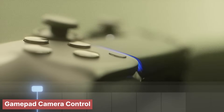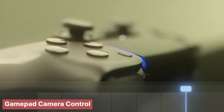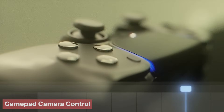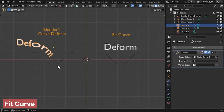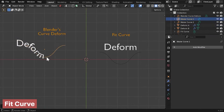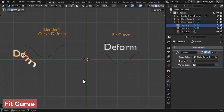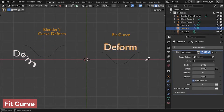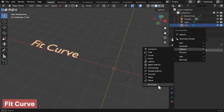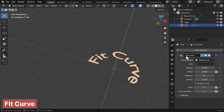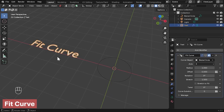Deforming objects along a curve in Blender can be frustrating, but this add-on simplifies the process with a new modifier that makes stretching, deforming, and aligning objects to curves much more intuitive.